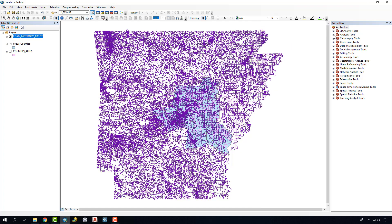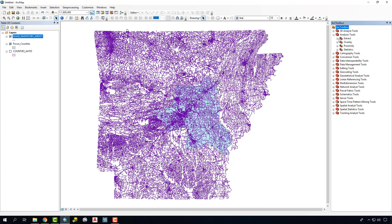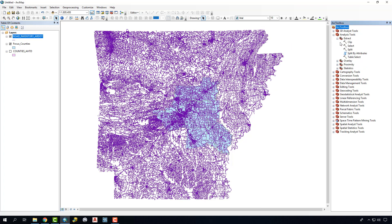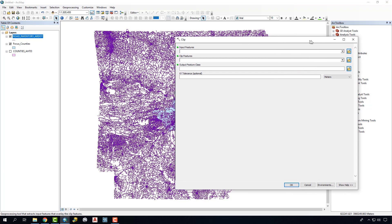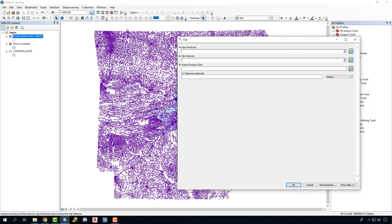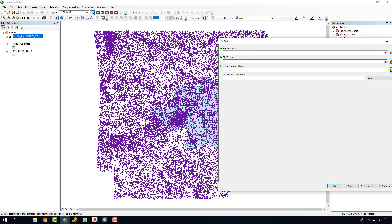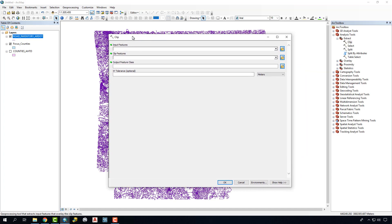We're going to go find the Clip tool that's going to be under Analysis, Extract, and Clip. In this case, what we're going to do is we're actually going to take this statewide road file and we're going to clip it down to just our focus area right here.